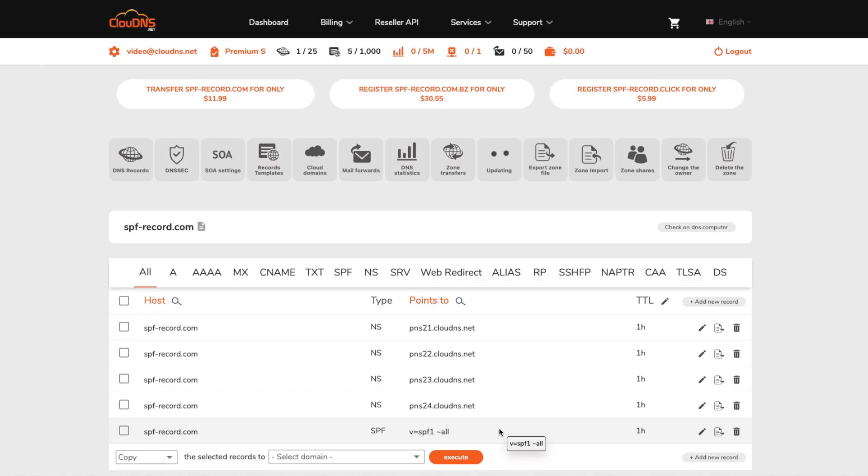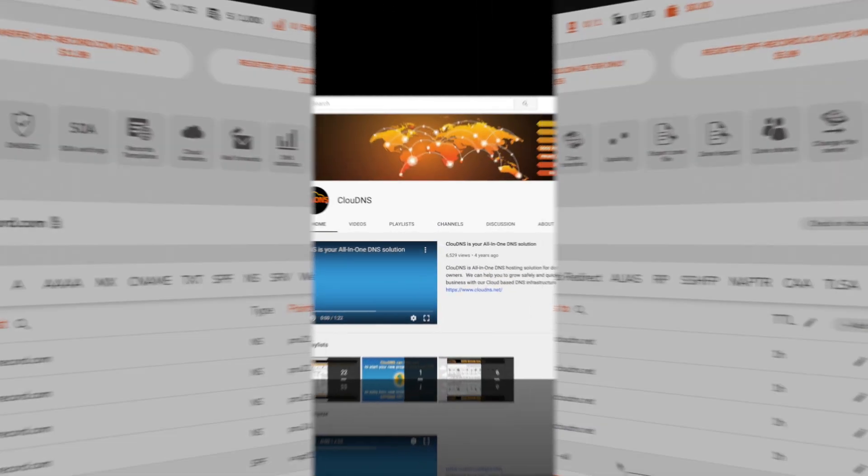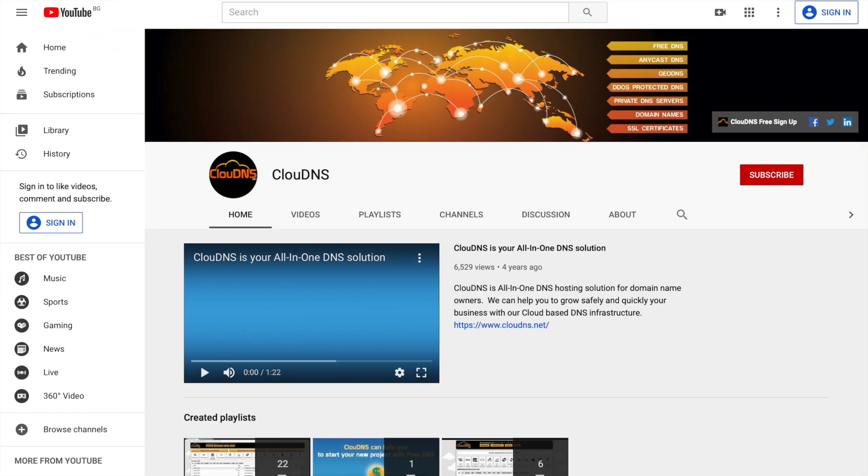Thank you for choosing Cloud DNS. If you like this video, don't forget to subscribe to our channel and click on the bell icon.